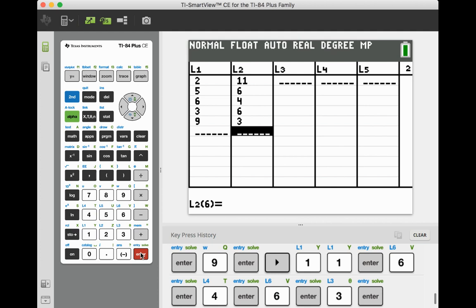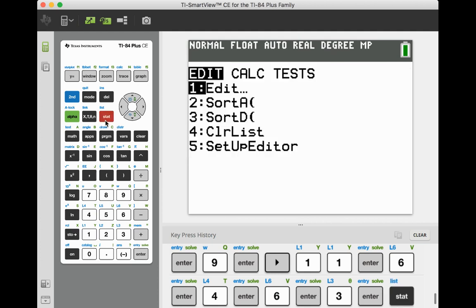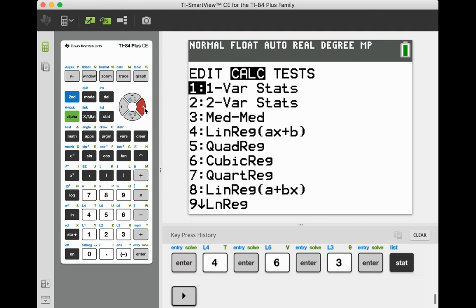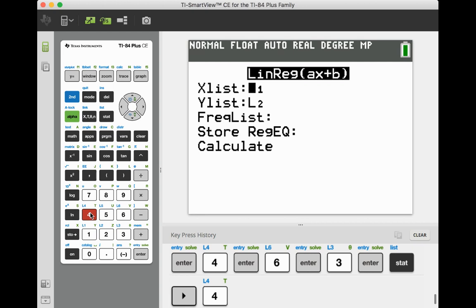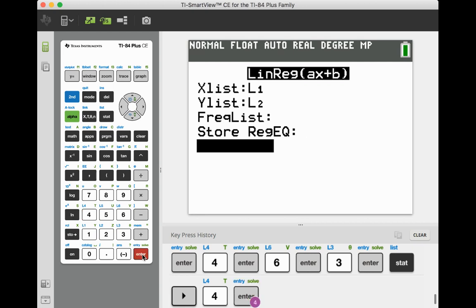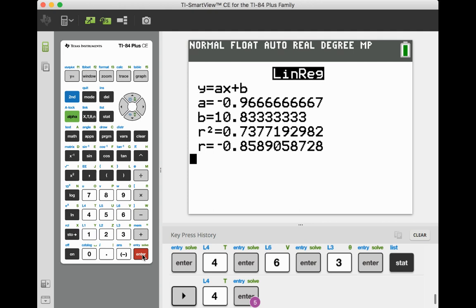Now we're going to go ahead and calculate. So we have to go back to our stat button. We're going to arrow to the right and we're going to choose number 4. And then continue entering until you get down to calculate. And then enter. What you're looking for is that r value. That's your Pearson's value for negative .858.